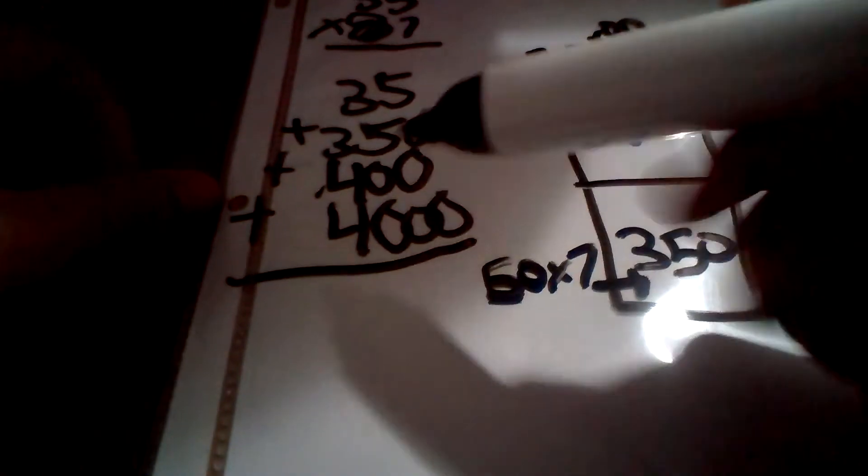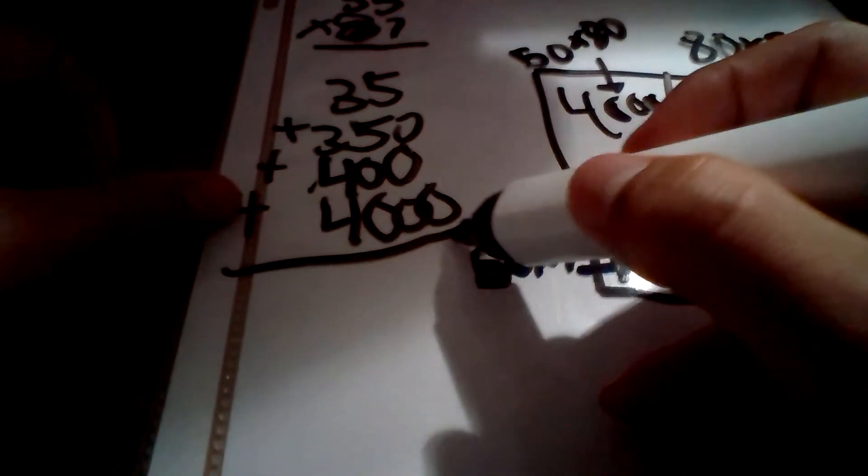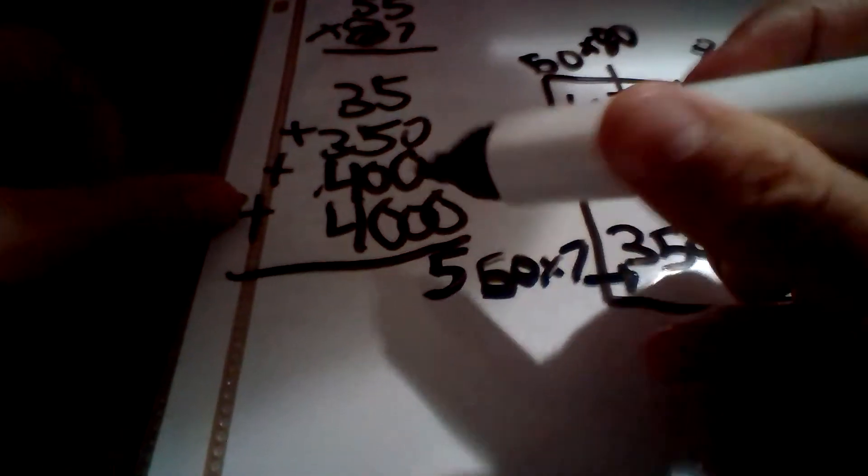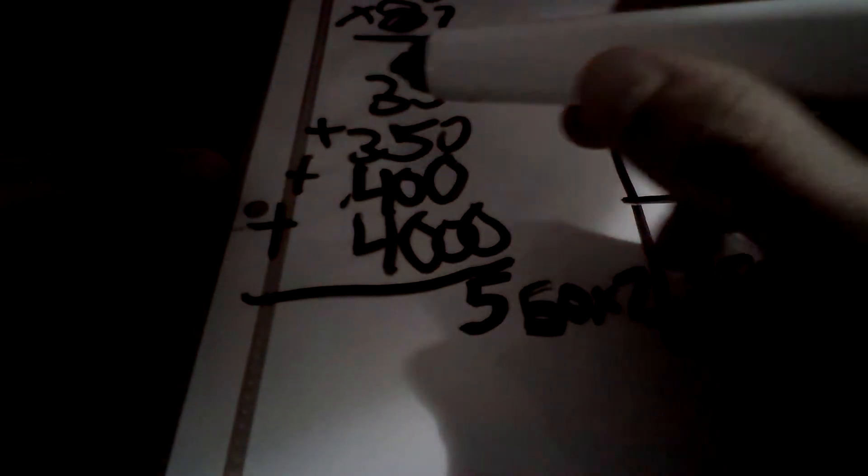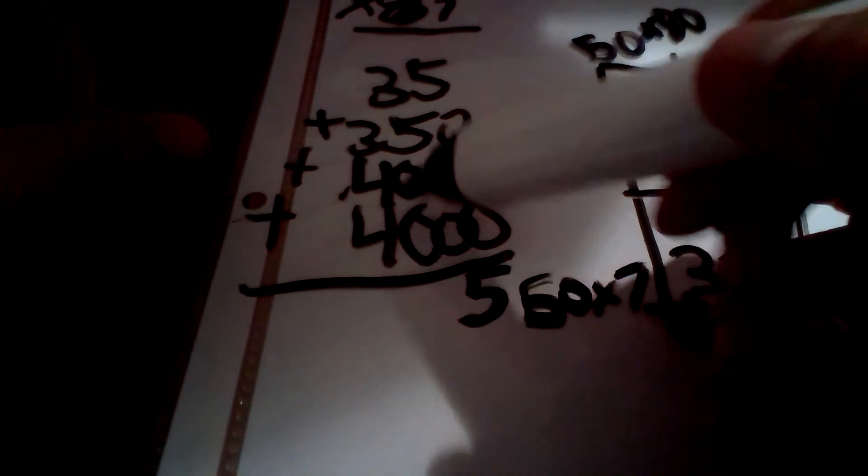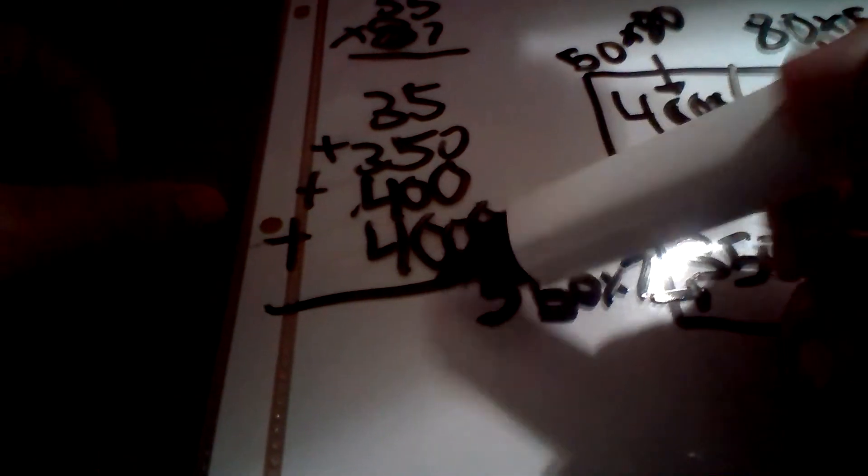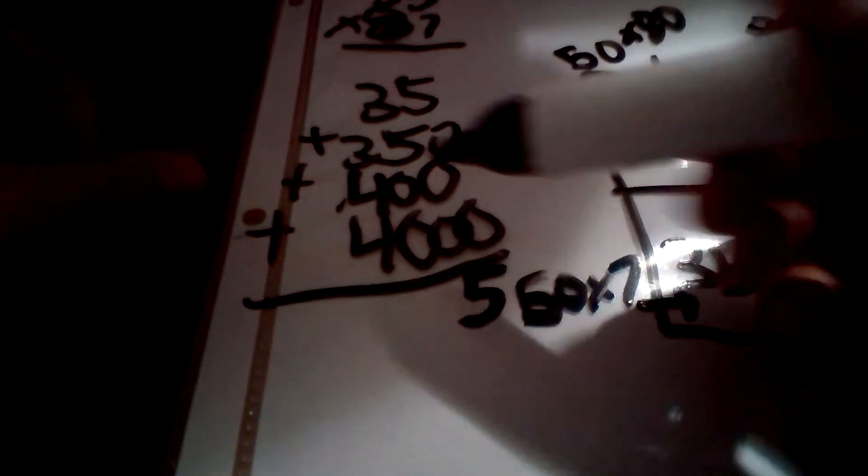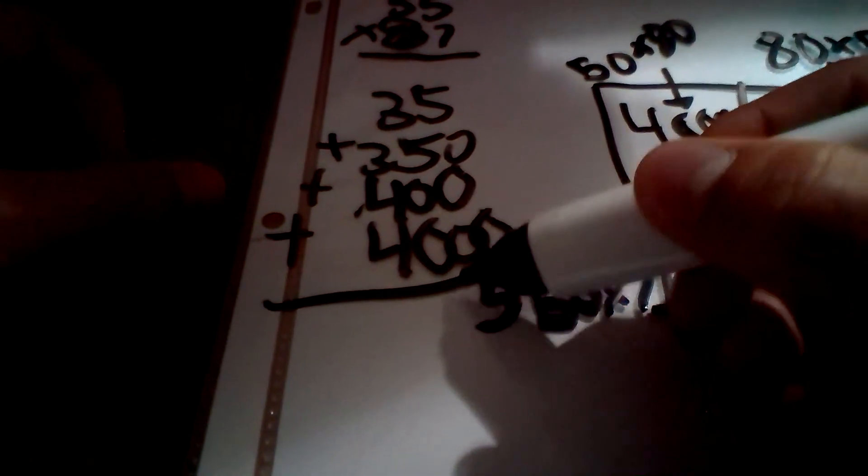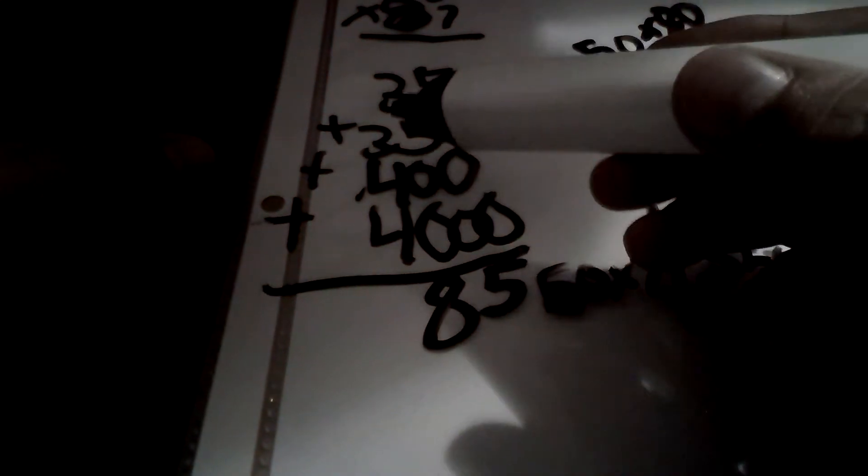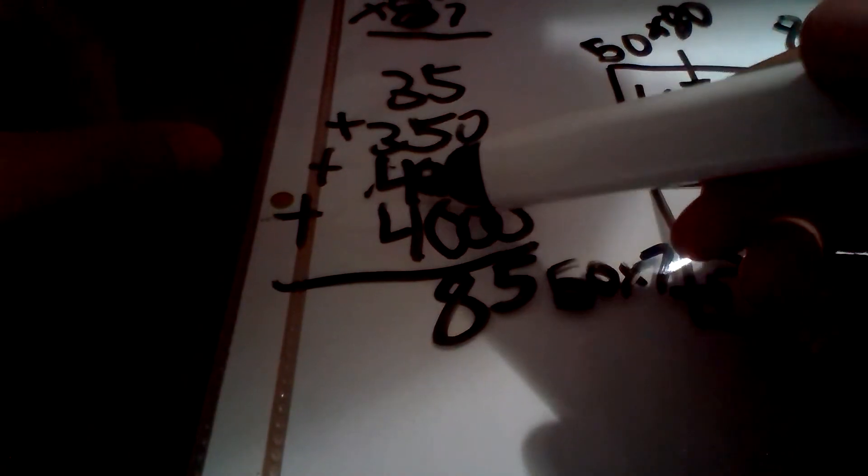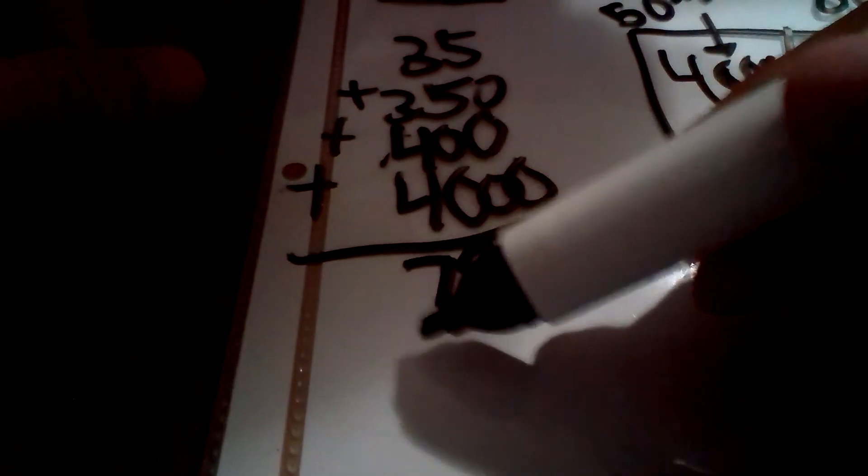And then, 5 plus 0 plus 0 plus 0 is 5. 3 plus 5 plus 0 plus 0 is 8. 3 plus 4 plus 4 plus 0 is 7. And then, 4 is just 4.